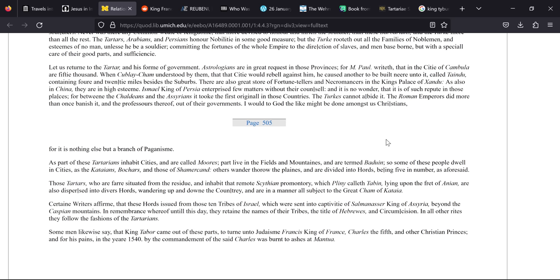Those Tartars who are fair situated from the residue and inhabit that remote Scythian promontory which Pliny calleth Tabin or Tabin, lying upon the frets of Anion, are also dispersed into diverse hordes wandering up and down the country and are in all manner subject to the great sham of Cathay. Now it's debatable whether Cathay and Cathay are the same thing. It's possible that they're not and that they've been conflated. So it could refer to the fact that this is Black Cathay which is Cara Cathay, just like Cathay Lakers which we now know or think to be Teleskoy Lake in South Russia.